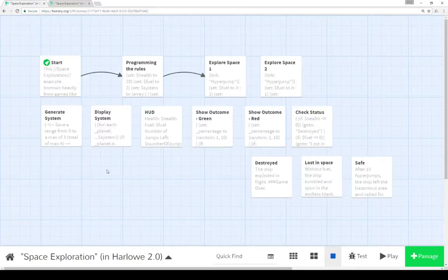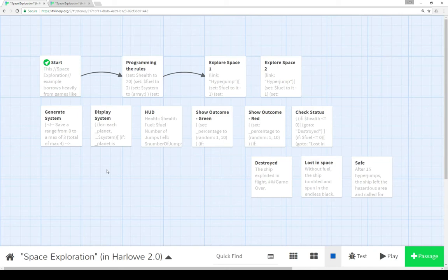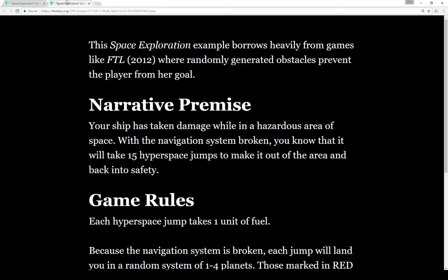Welcome to a tutorial video on Twine 2.1. In this video I'm going to go over how to create a space exploration game in Harlow 2.0. This video is part of a set of videos that covers how to create this space exploration example in each story format: Harlow, Sugarcube, and Snowman that's part of Twine 2.1.